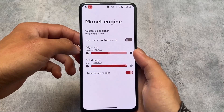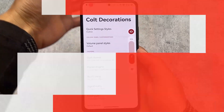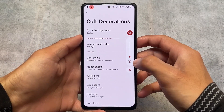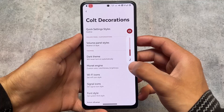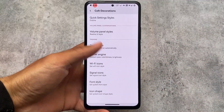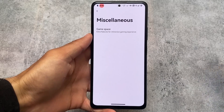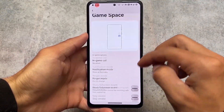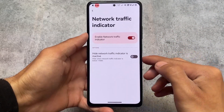Quick settings styles and Monet theming options are present, along with Monet engine customizations and a volume panel option. I'm using the Ries volume panel, which is almost the same as RieDroid — that custom ROM brings RealMe UI and Ries UI style volume panels. Some other custom ROMs also include similar UI elements. Under miscellaneous options, there's Game Space, which provides extra features for an immersive gaming experience if you play games.